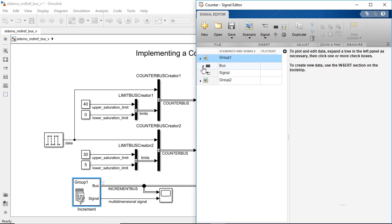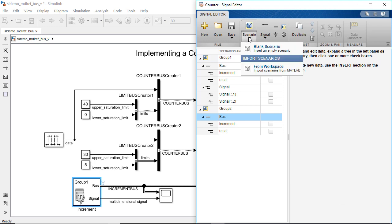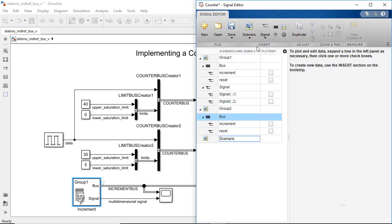Existing scenarios and signals are listed on the left panel. Clicking on the Scenario button allows you to import existing data or create a new group of signals.